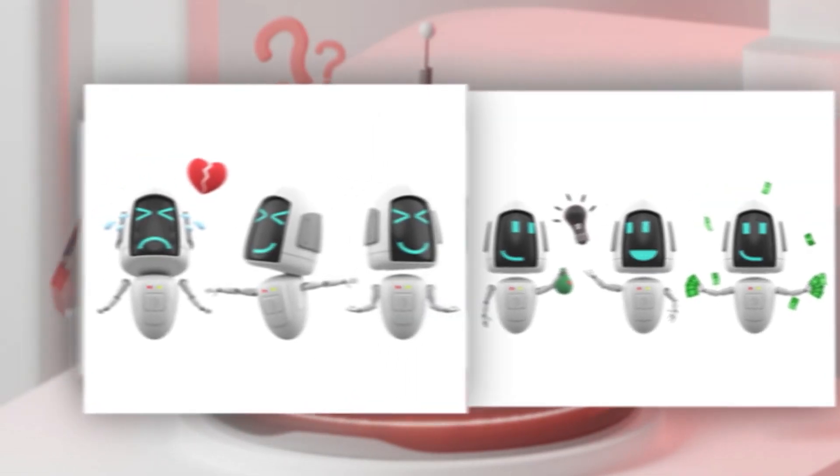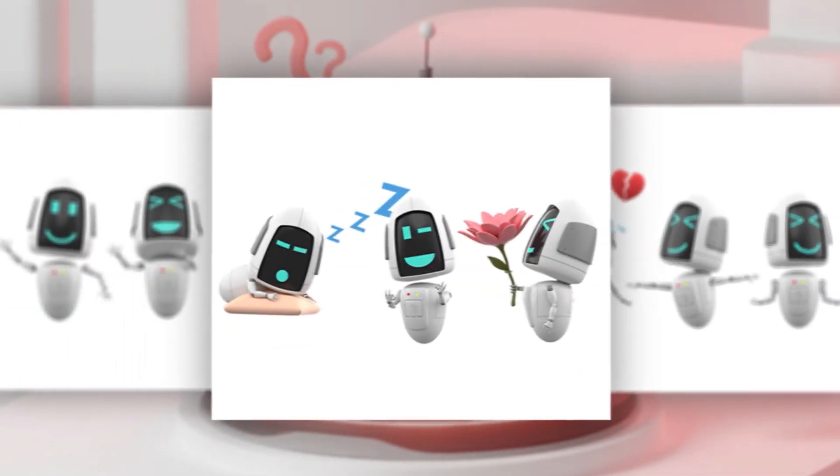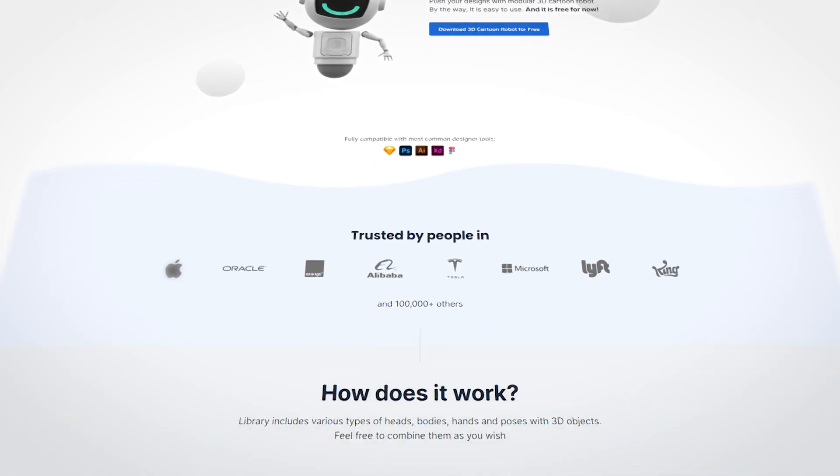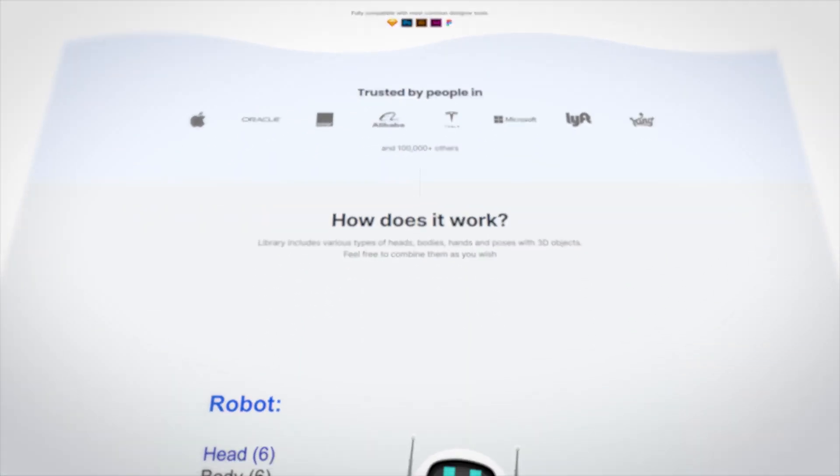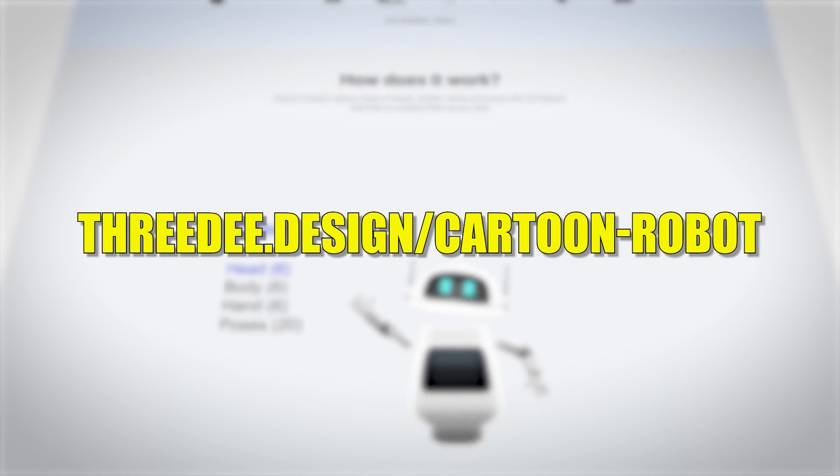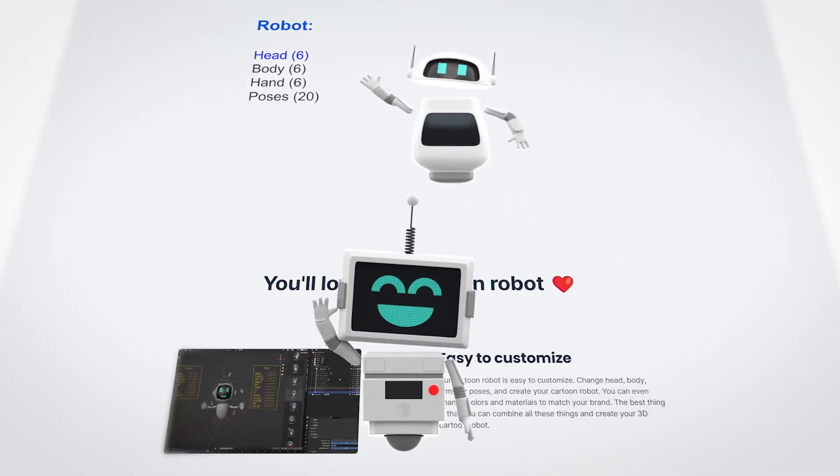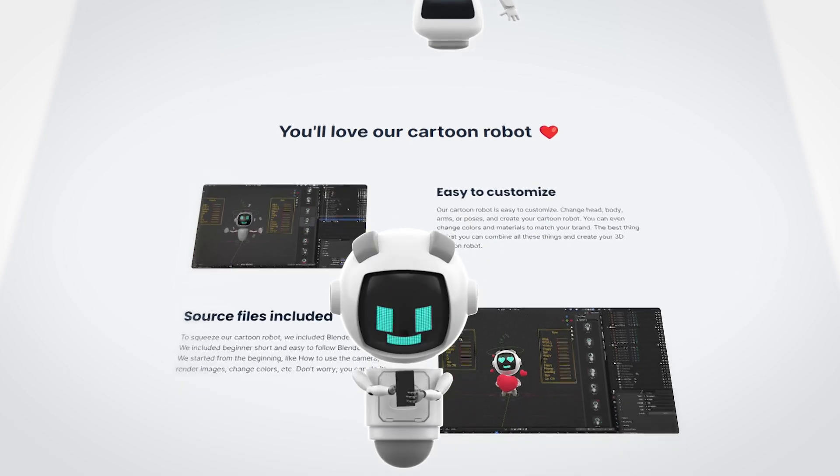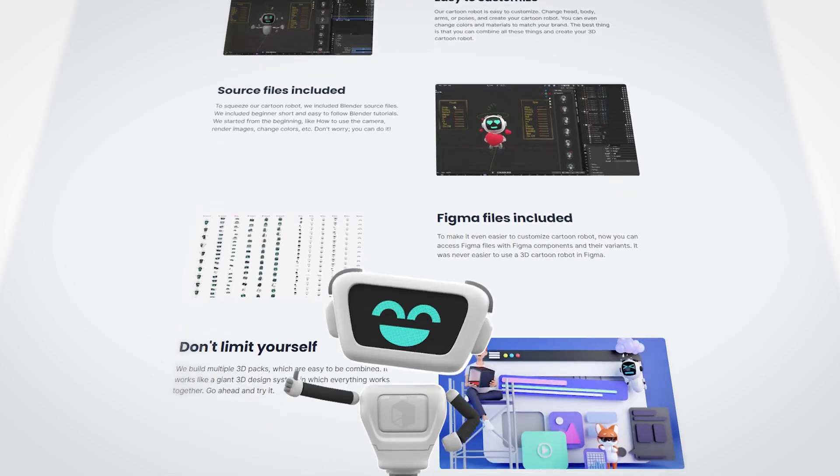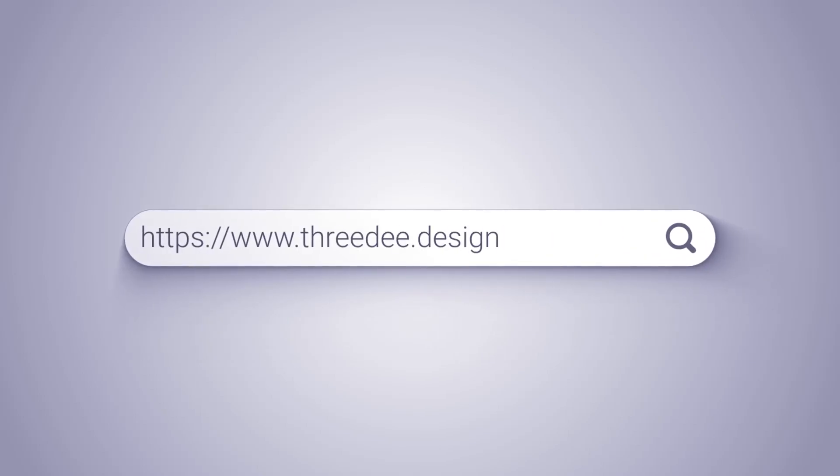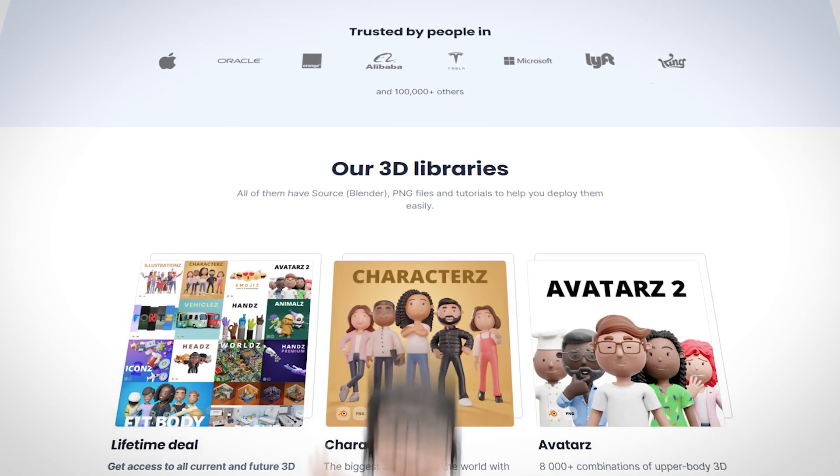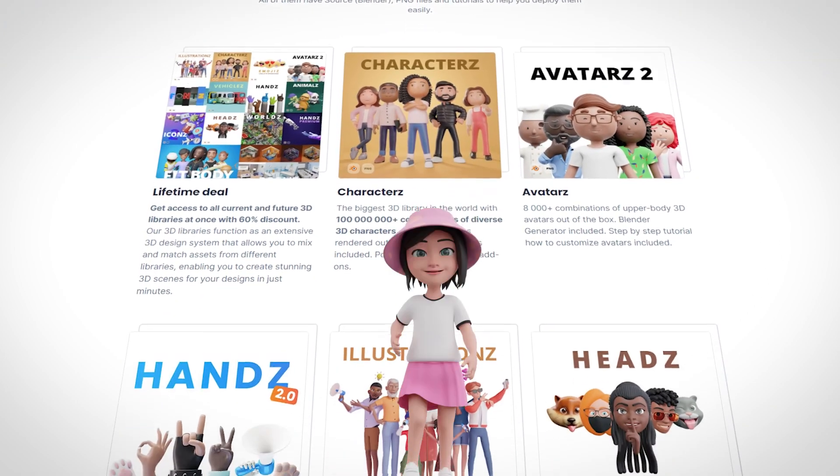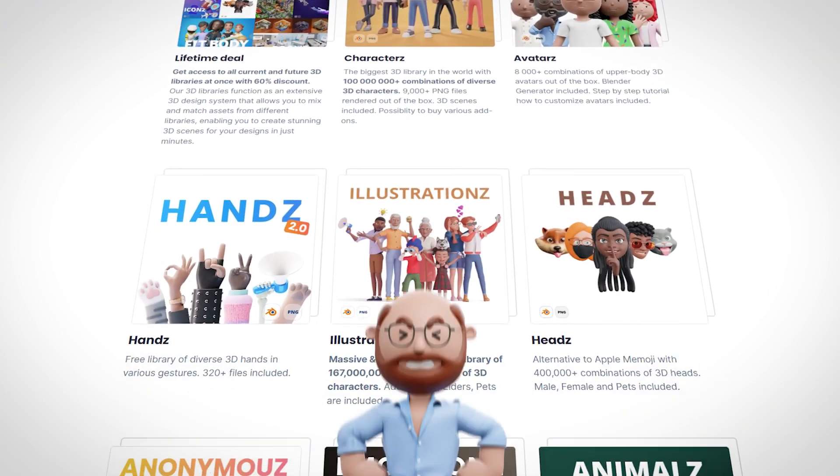But first thing first, I will show you what is currently in the pack, but if you want to see what's new or the latest update, go to 3D.design cartoon robot. You can see what is new, maybe more poses or more animations or whatever. So definitely go to 3D.design.